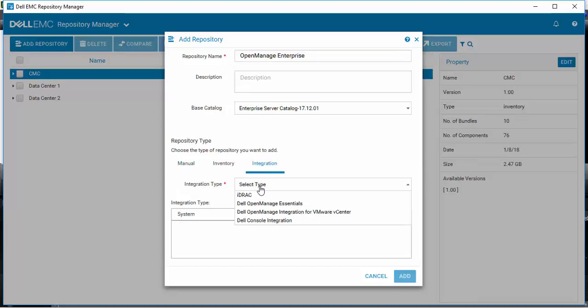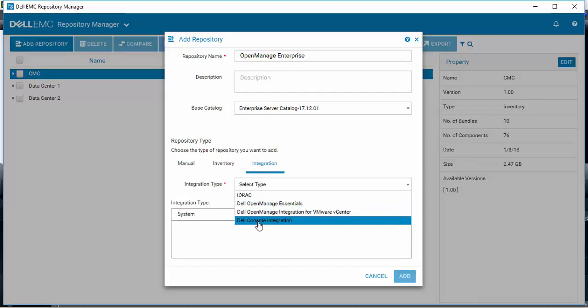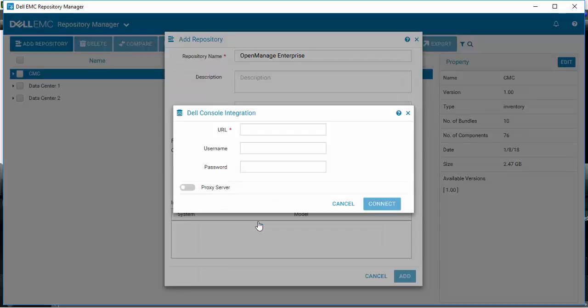For OpenManage Integration we're going to use Dell console integration because we're connecting via the web service that has been integrated into OpenManage Enterprise.